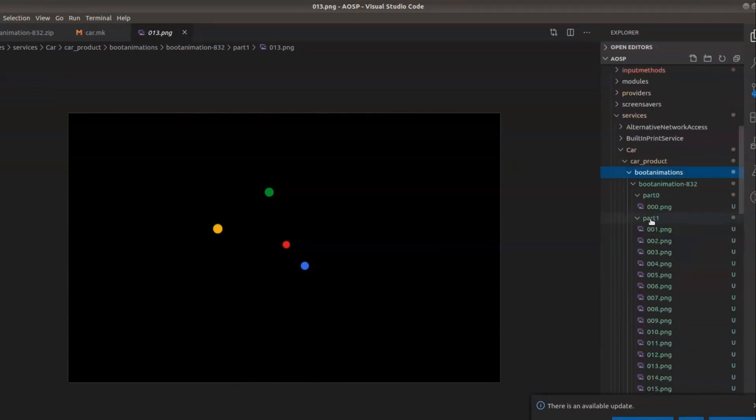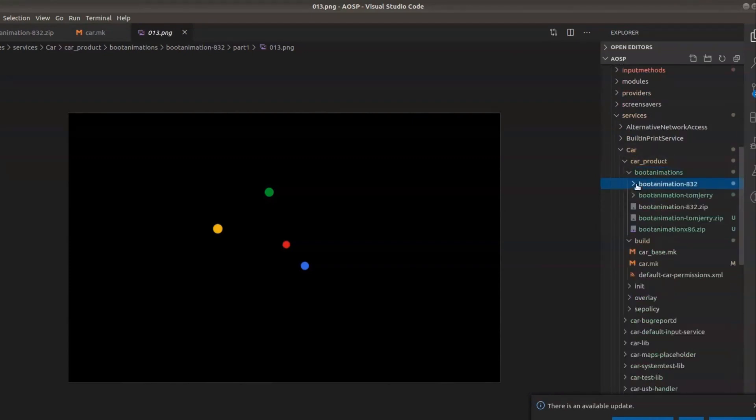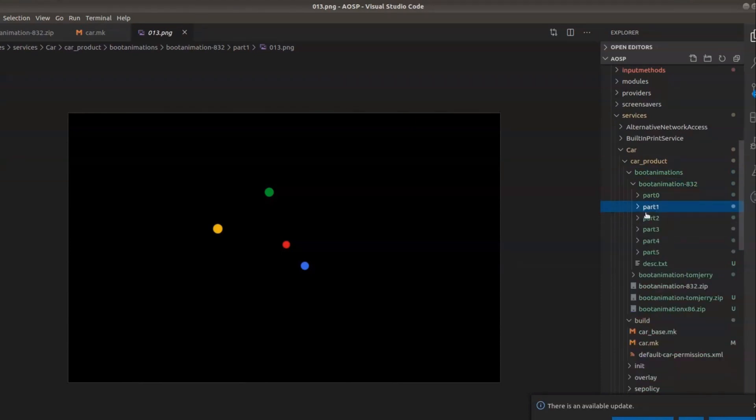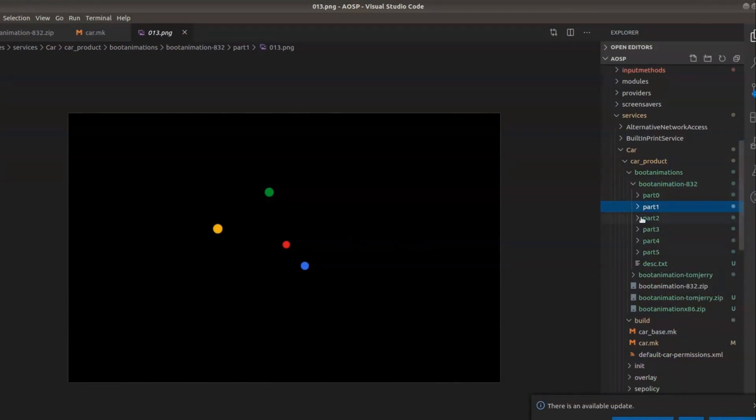The automotive build boot animation is under this path car product boot animation. Under the boot animation there is a zip file which contains different folders and within that it has this animation. This is the animation which you might have noticed while loading the emulator.